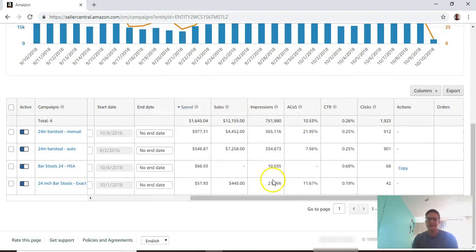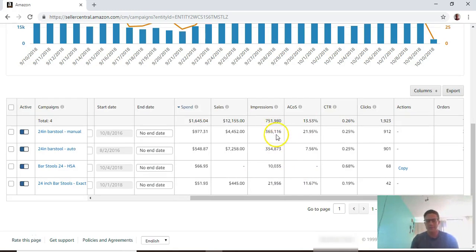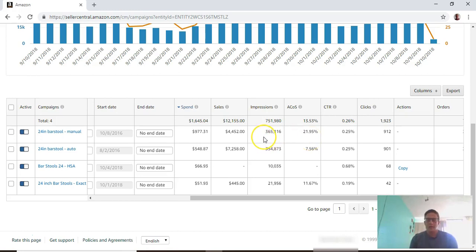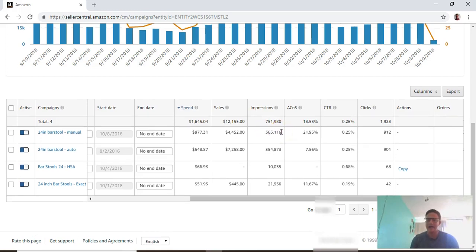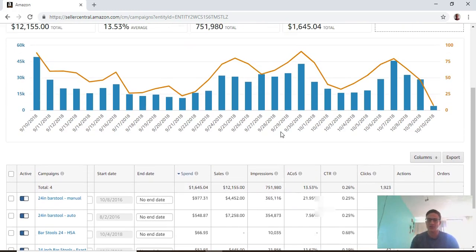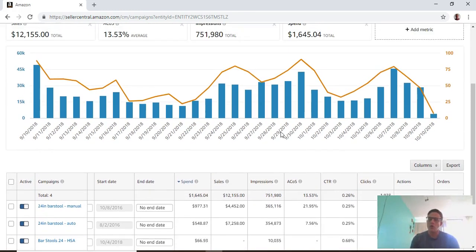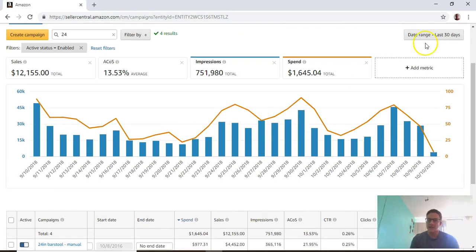The one that really trips people up is ACOS. Before we get to that, I'm going to walk through all of these. Impressions - this is how many customers see your ad in a given date range.